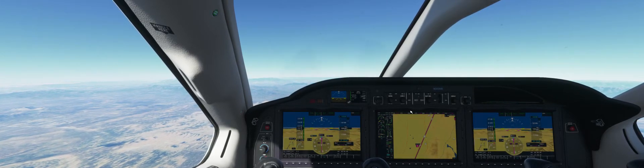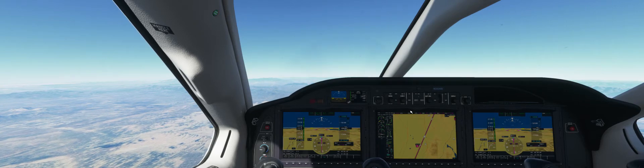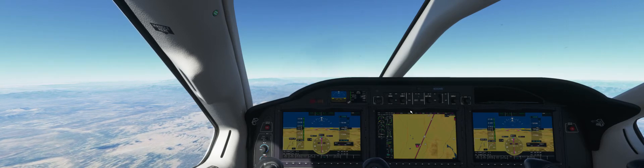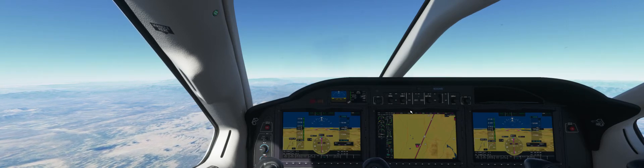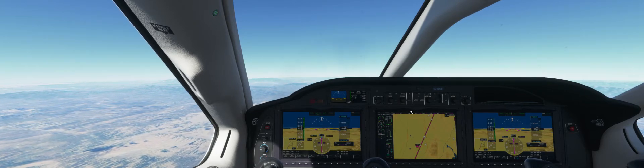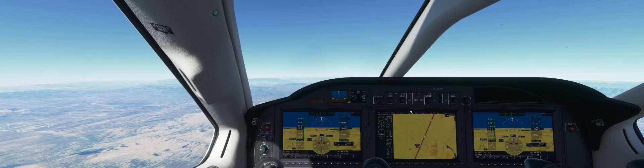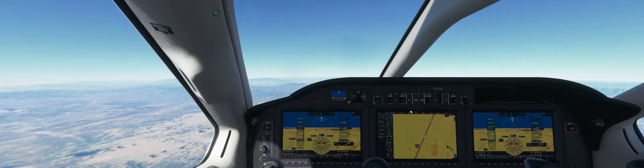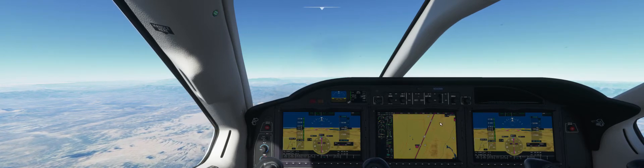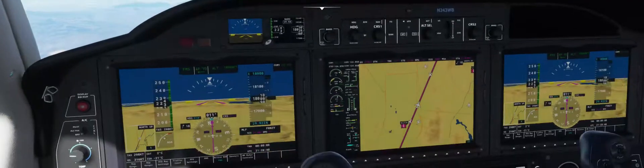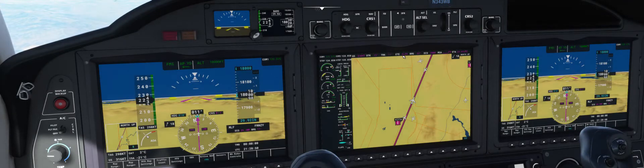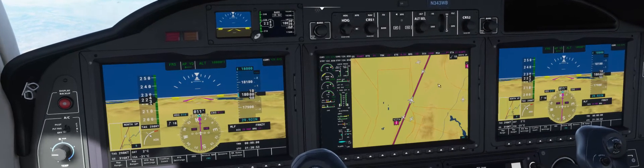Those two waypoints were MLF — Mike, Lima, Foxtrot — and then the one we're heading towards right now, which is FRNZY — Foxtrot, Romeo, November, Zulu, Yankee — and from which we are 5 minutes and 31 seconds right now. Lots of airplanes in the sky, as you can see.